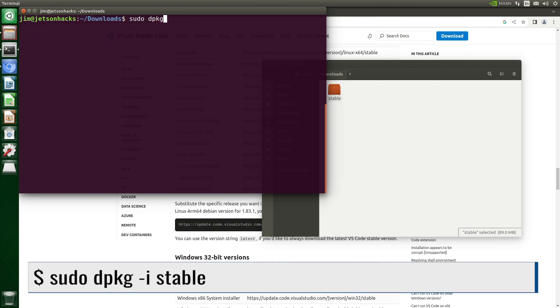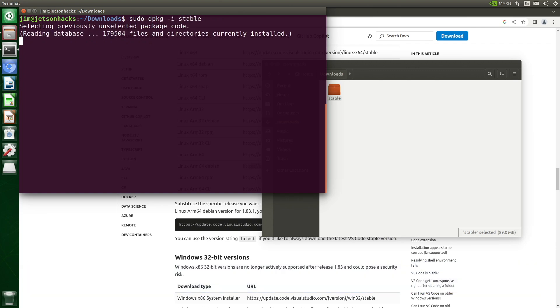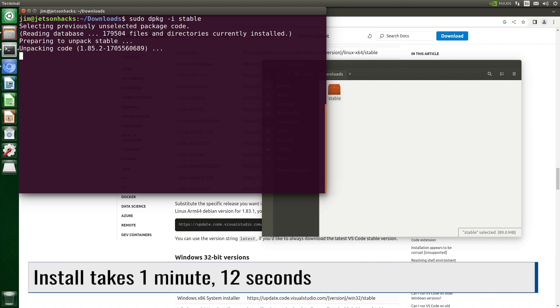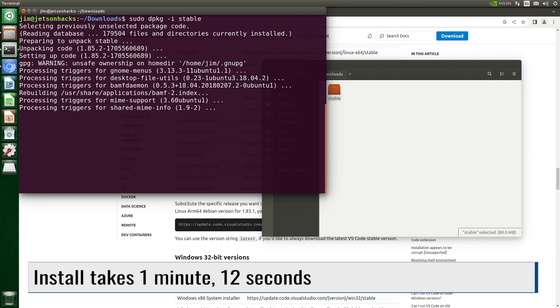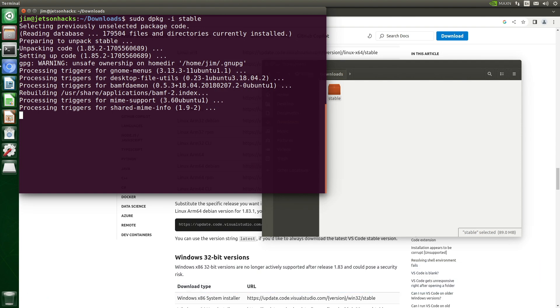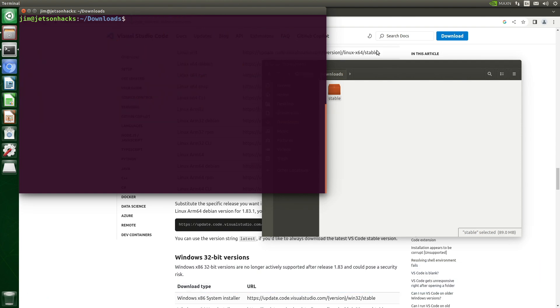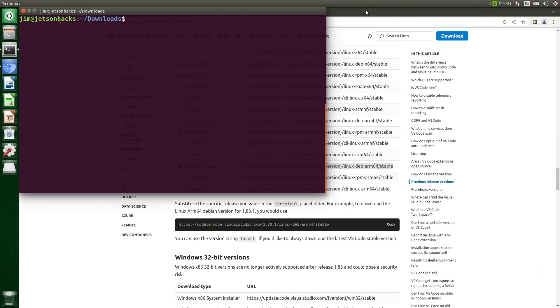I'll use the Debian package manager to install it. And we're good to go. Let's clean up things a bit.